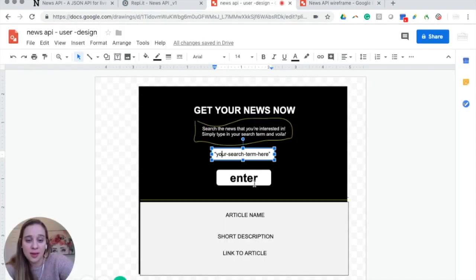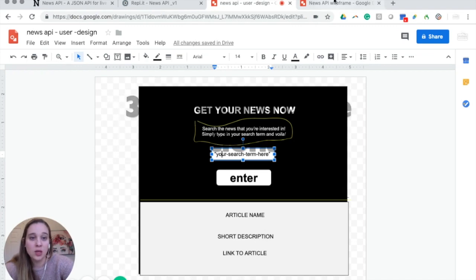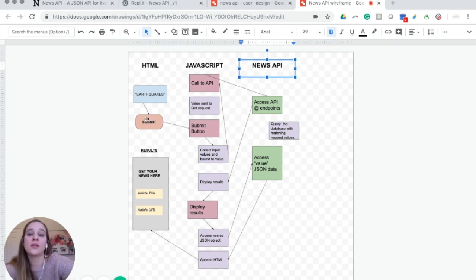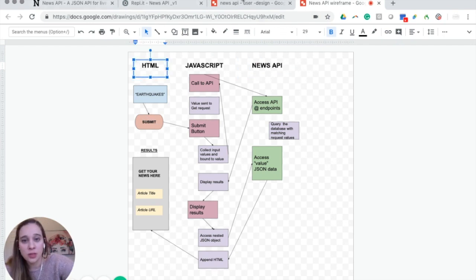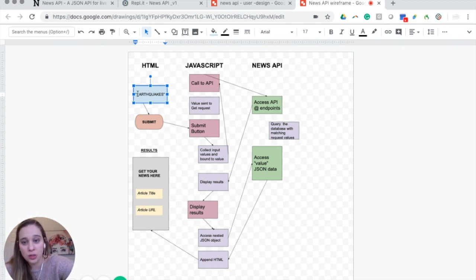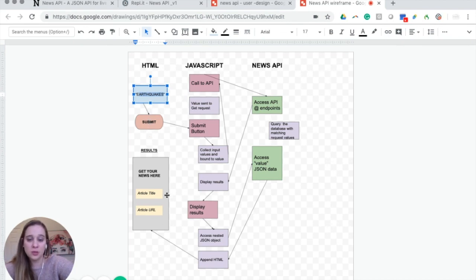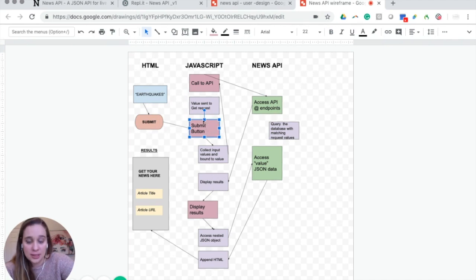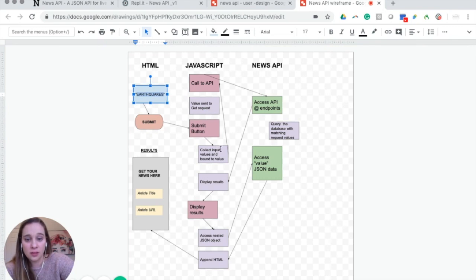That's where JavaScript comes in — you're telling the computer exactly what to do when the submit button is clicked. On the HTML side, the user is going to type in something they're interested in, in this case 'earthquakes'. Once they have their search term in, they're going to click submit and expect to see results almost instantaneously. But once you click submit, all these things happen.